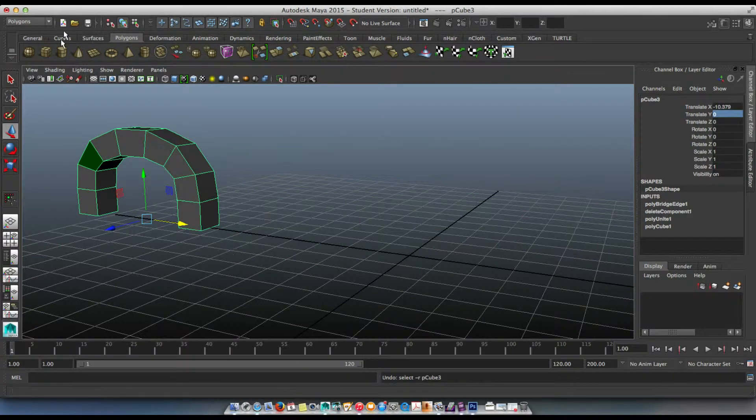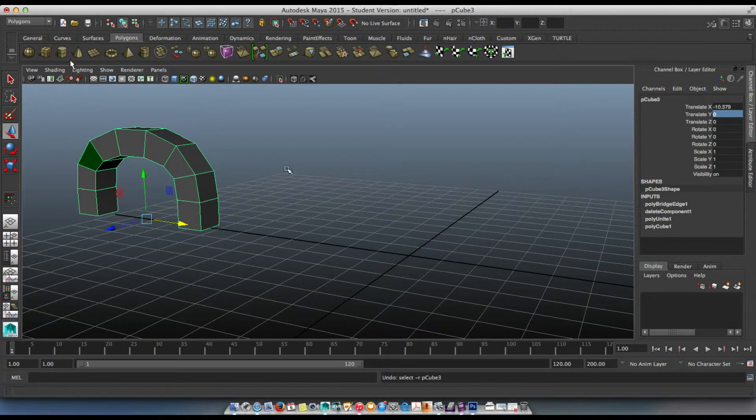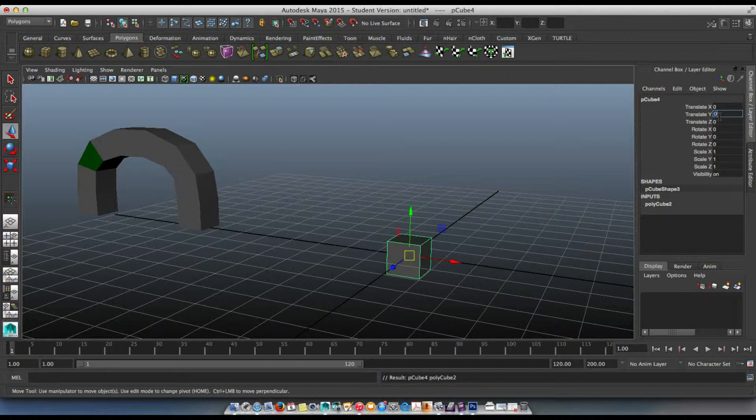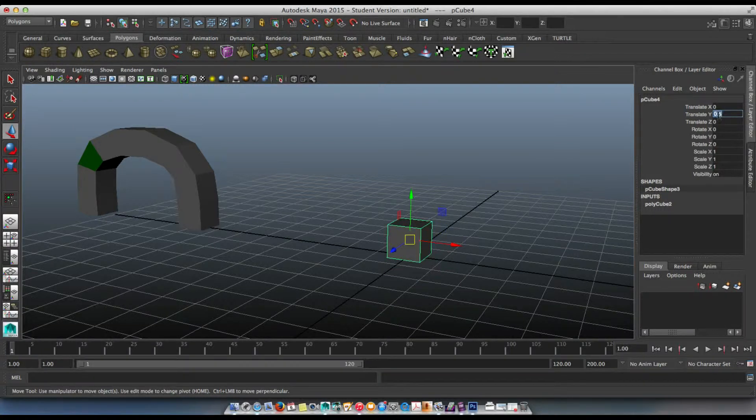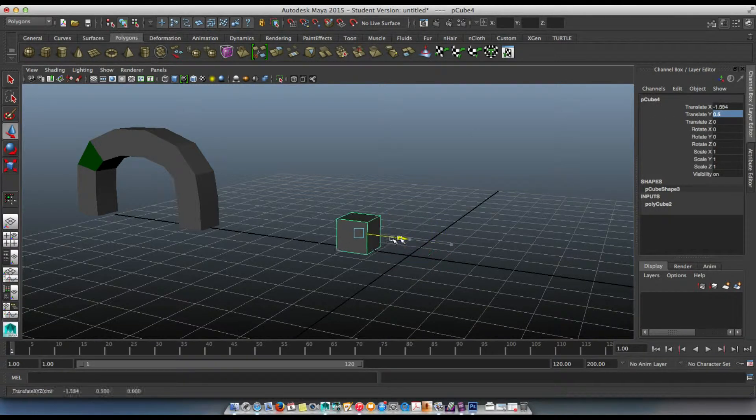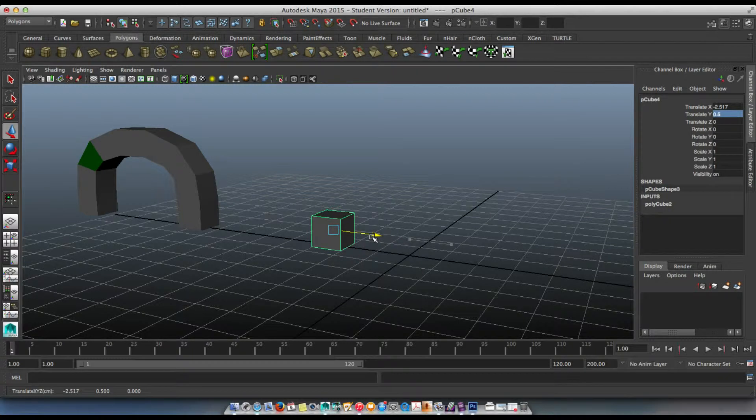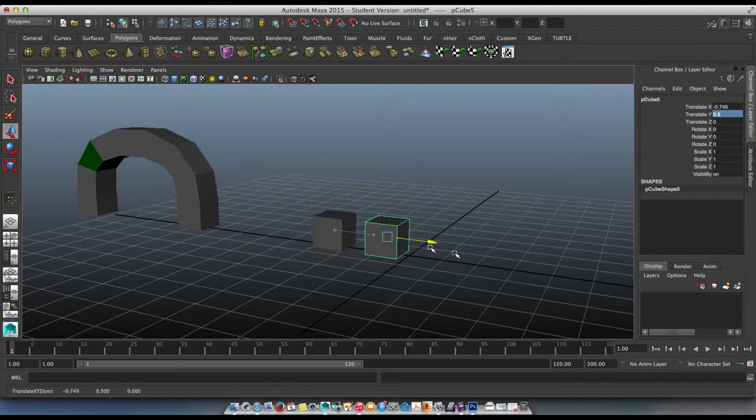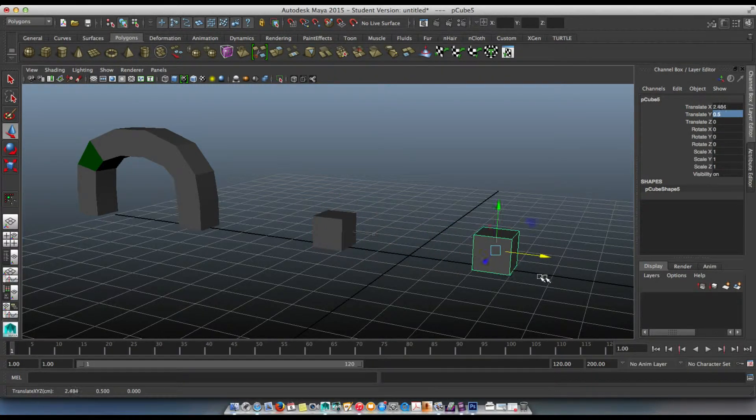Okay, cube one in there. I know it's one by one, so I'm just going to type in 0.5 so it's on the grid. Slide this over, two over. Command-D, duplicate, slide it over this way.